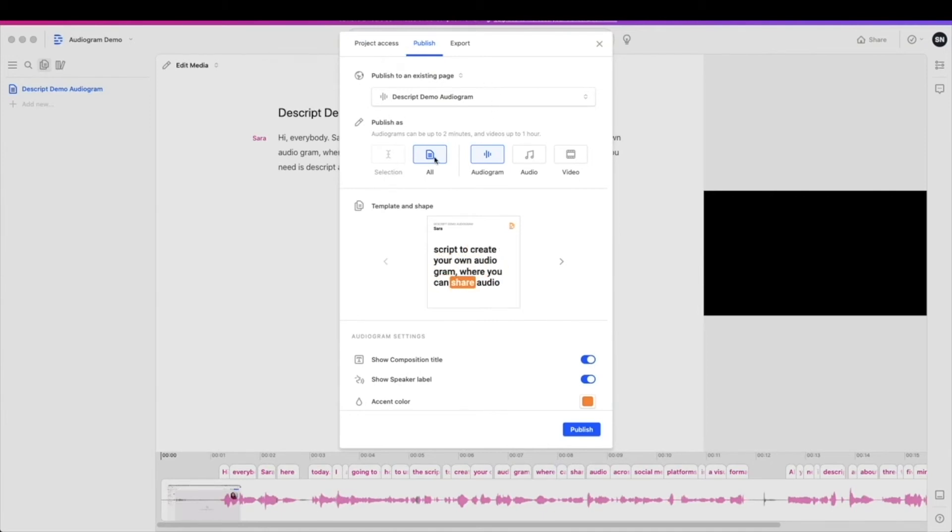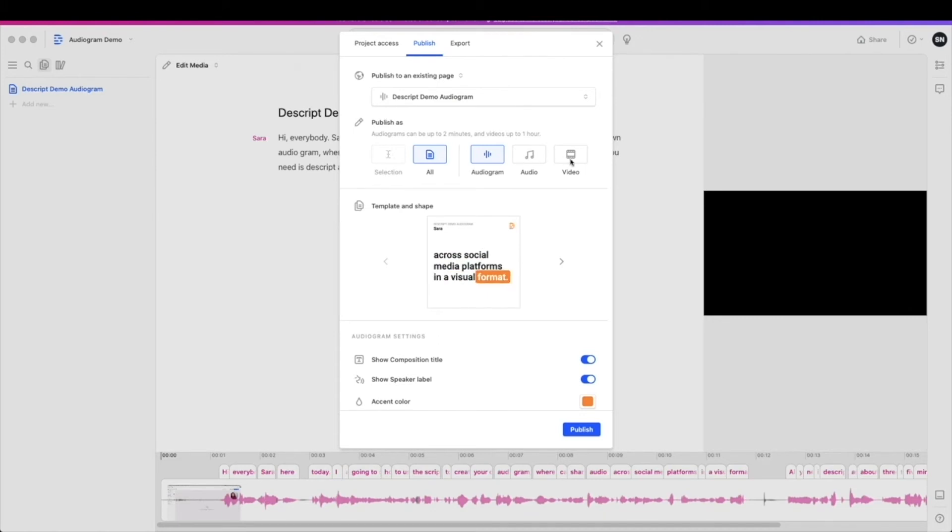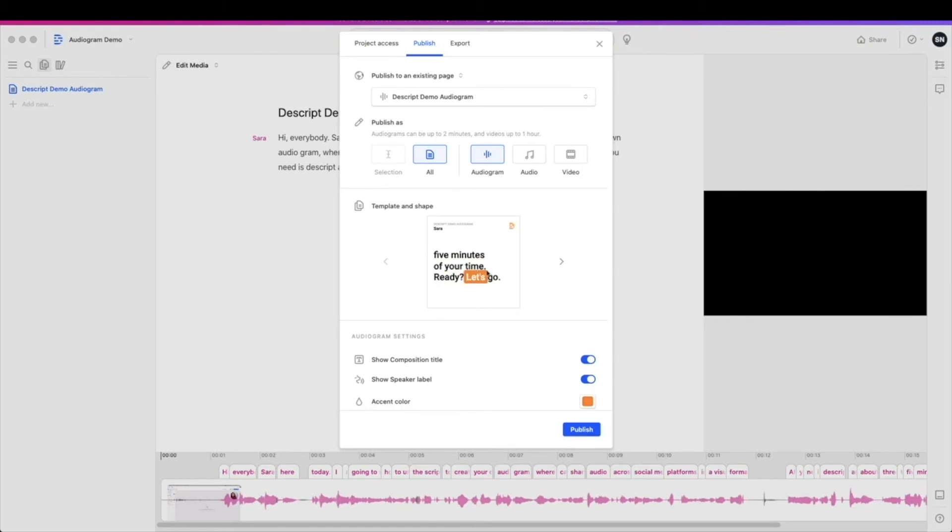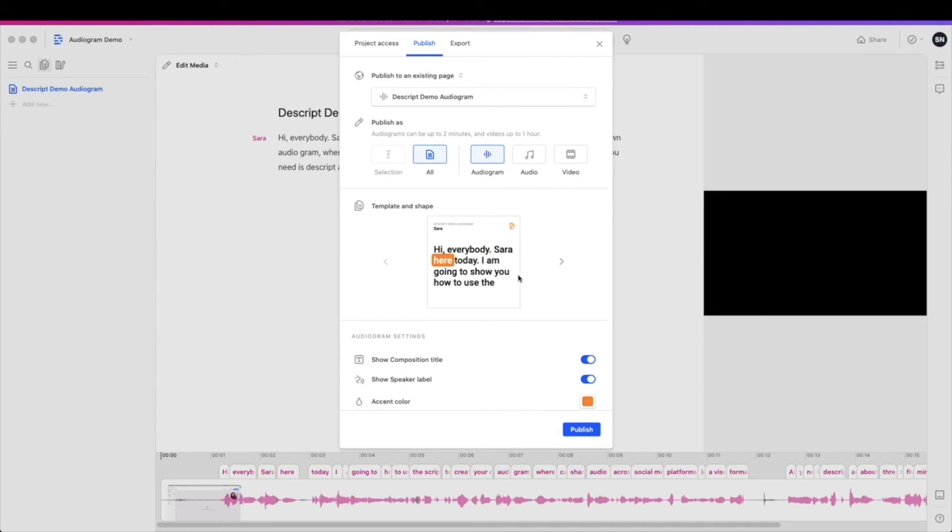Once you're in this publish screen, you're going to want to be sure that you select audiogram. It may have come in as audio or video, but we want to do an audiogram today. And as you can see, it's already at work for us. So it's taken all of our transcript and created an audiogram right in Descript.